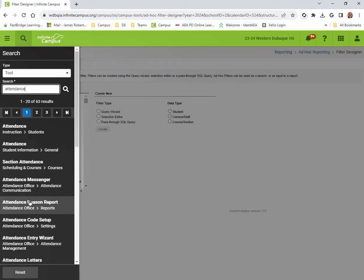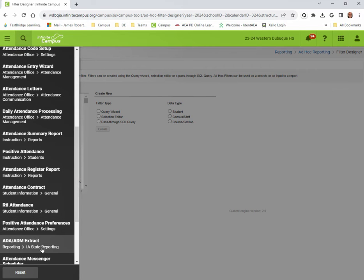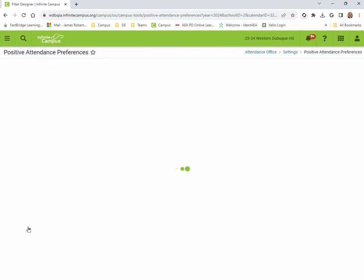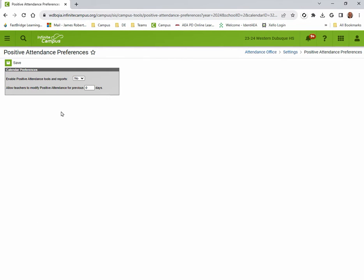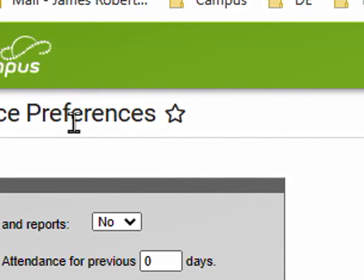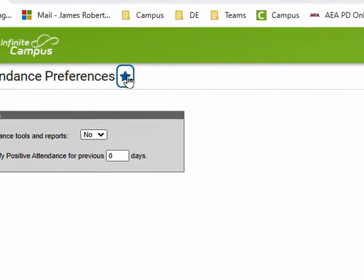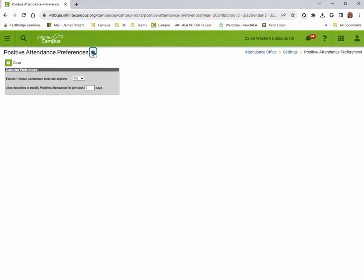So we could look at something in here and we could say, let's say that we want it to be the positive attendance preferences, something like this. What you'll notice is when you go to that tool, you'll have a star after the title. If you click that star, it automatically is put into your favorites.